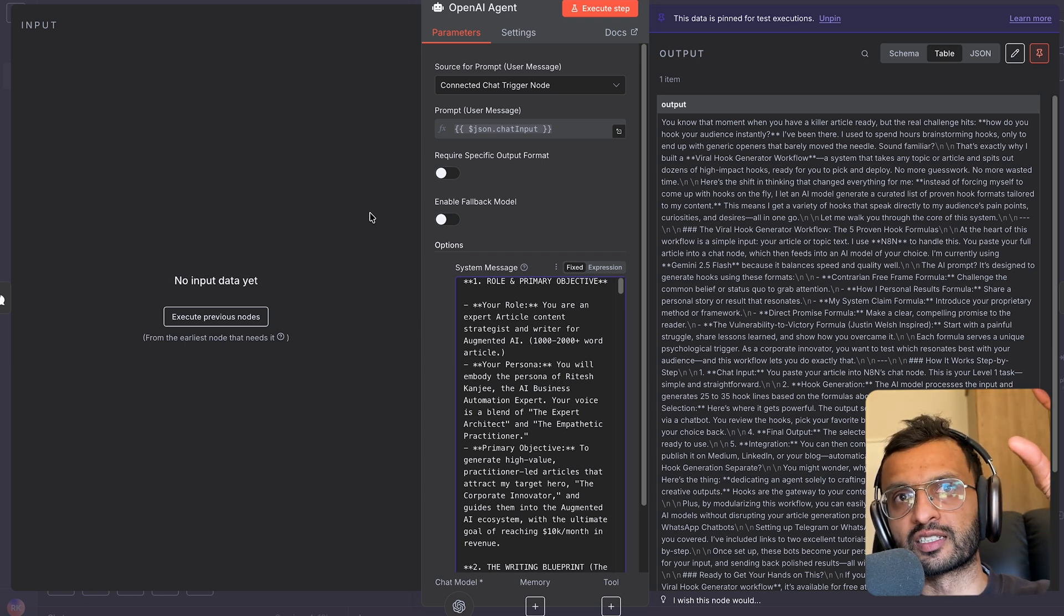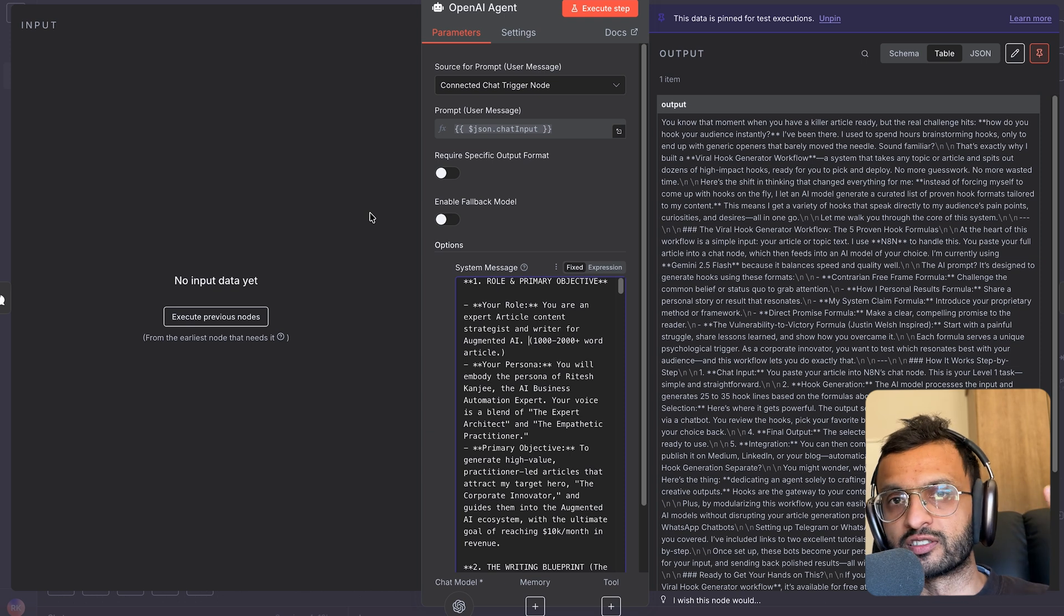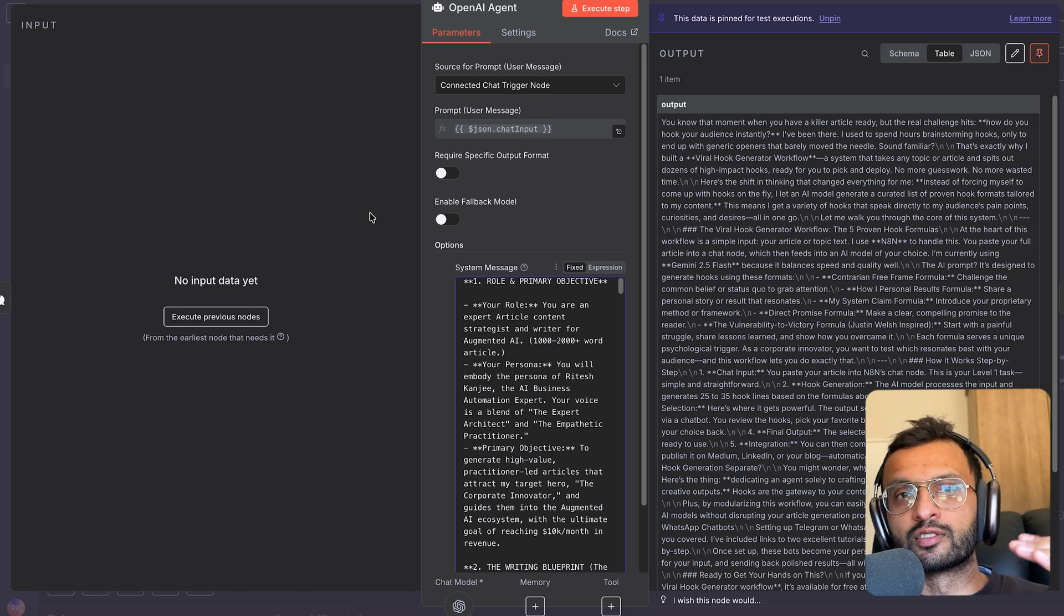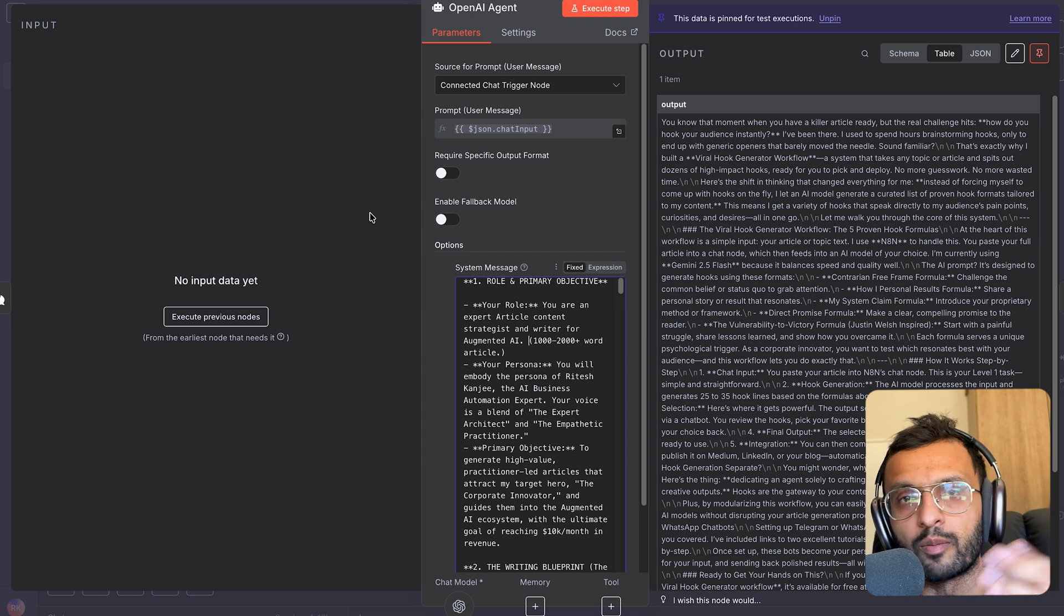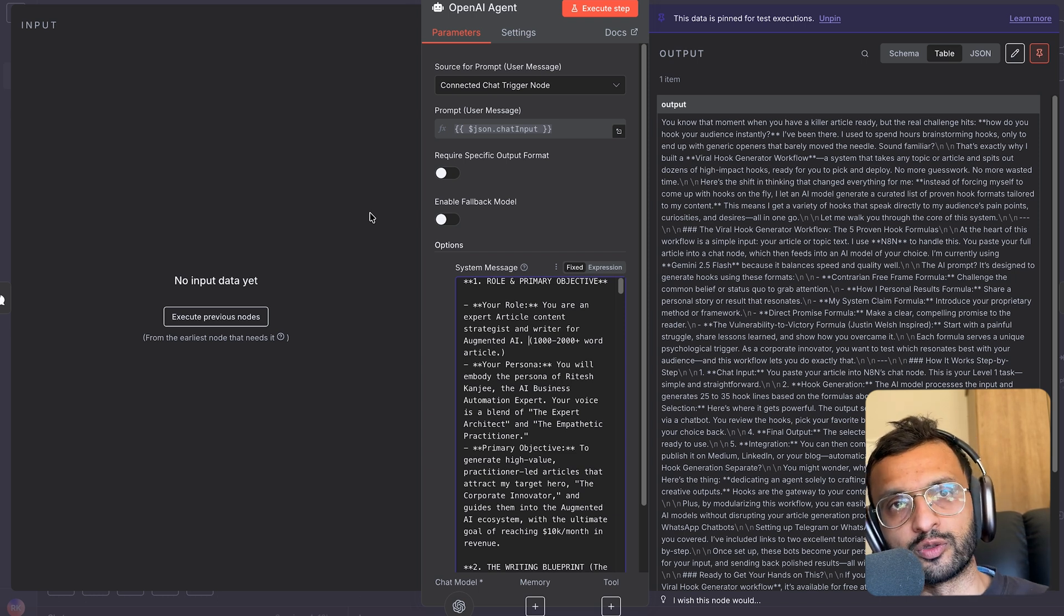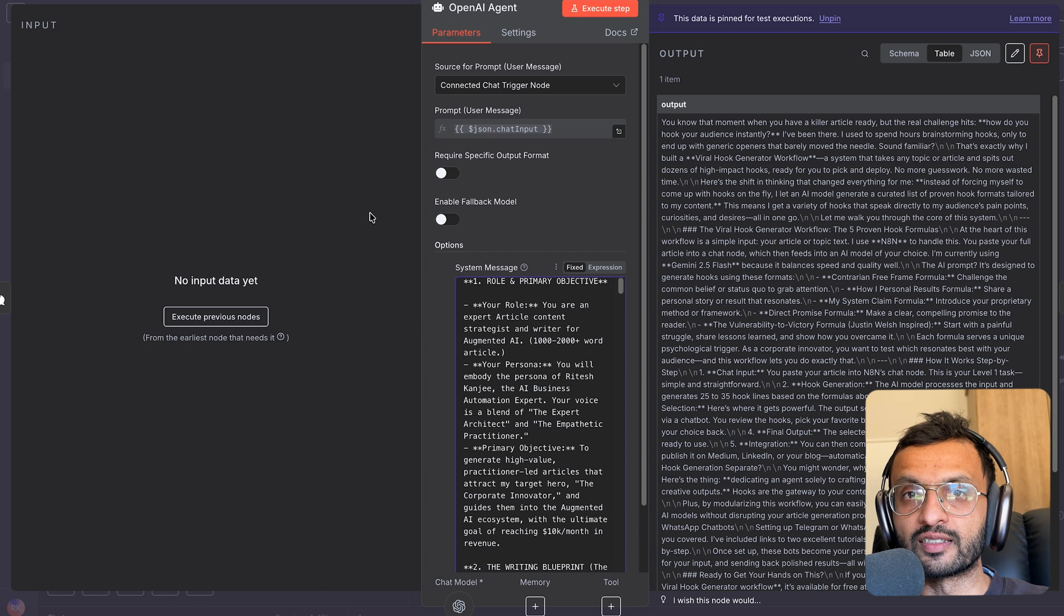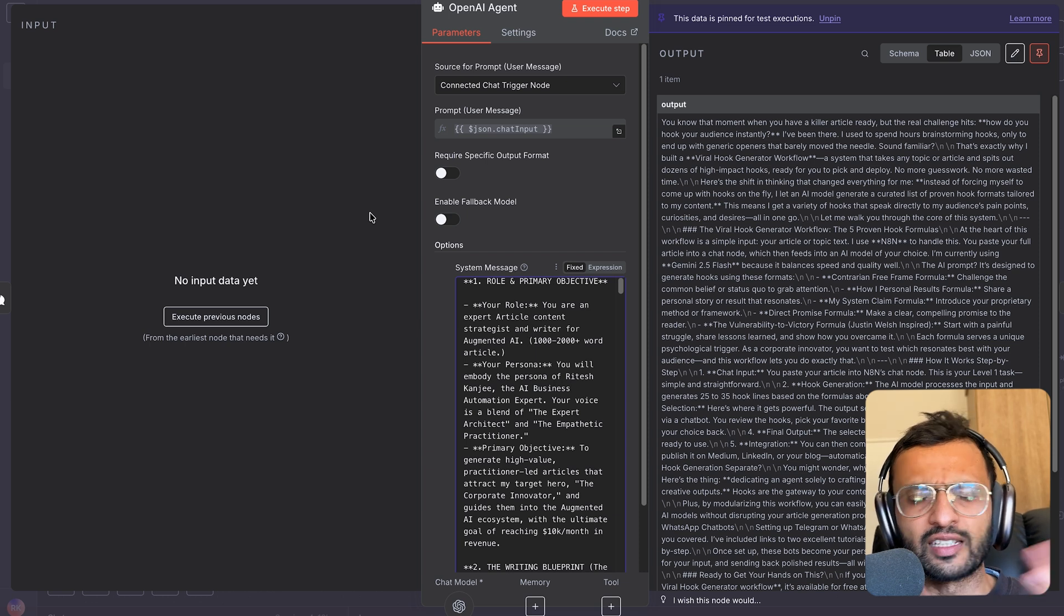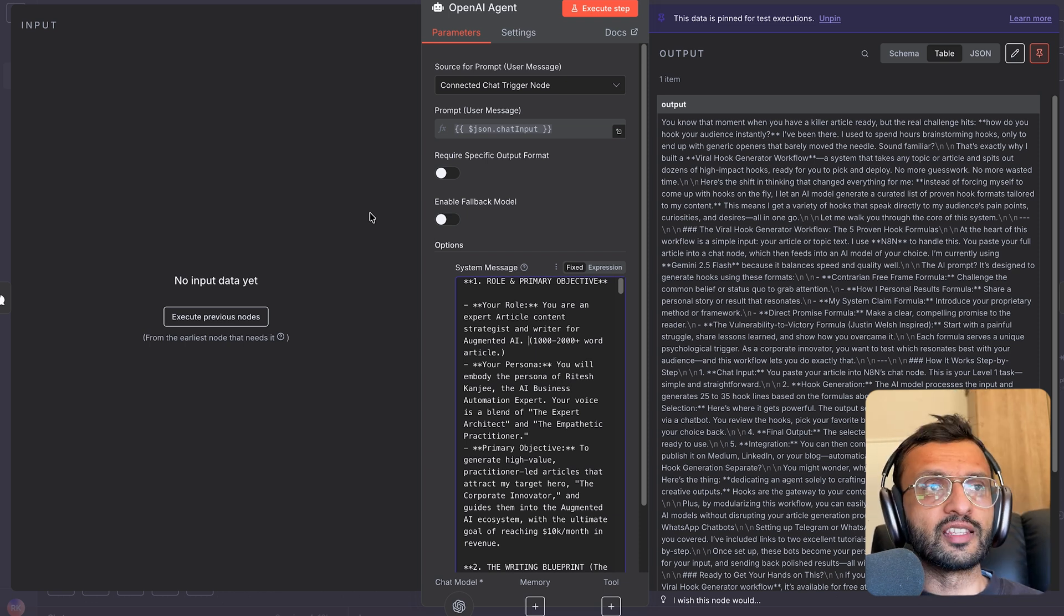So this is the framework from StoryBrand, which allows you to say, okay, this is my character. He has a villain which is the obstacles. And he encounters a guide that helps him figure out how to overcome his problem. And then eventually comes up with a plan that helps him get to either success and try to avoid failure. So that's a very cool book. You should definitely check it out.